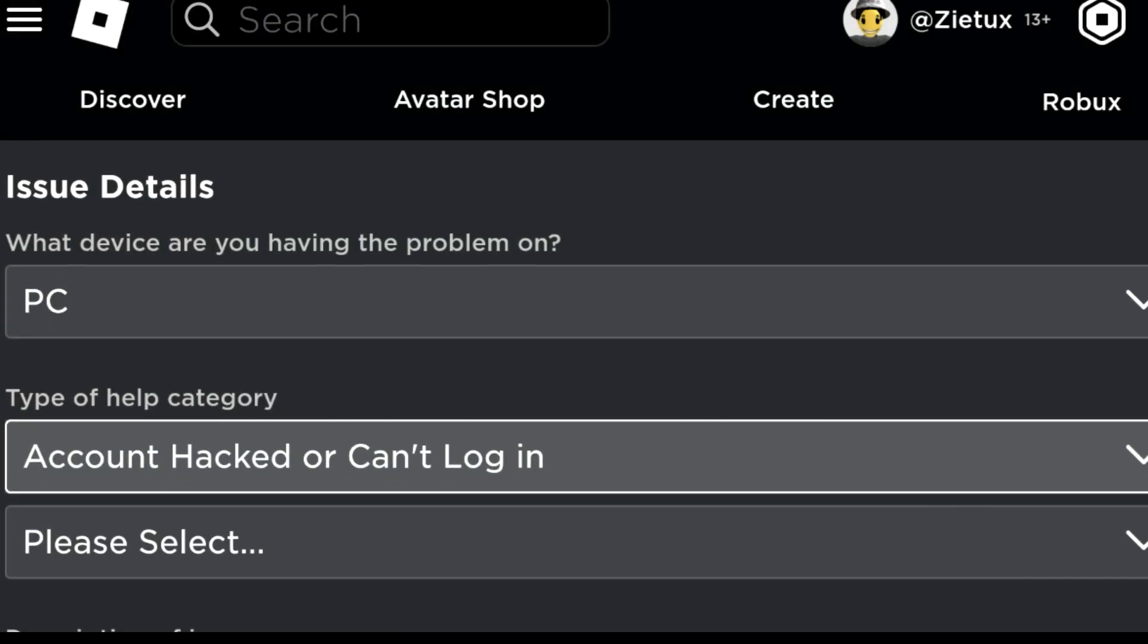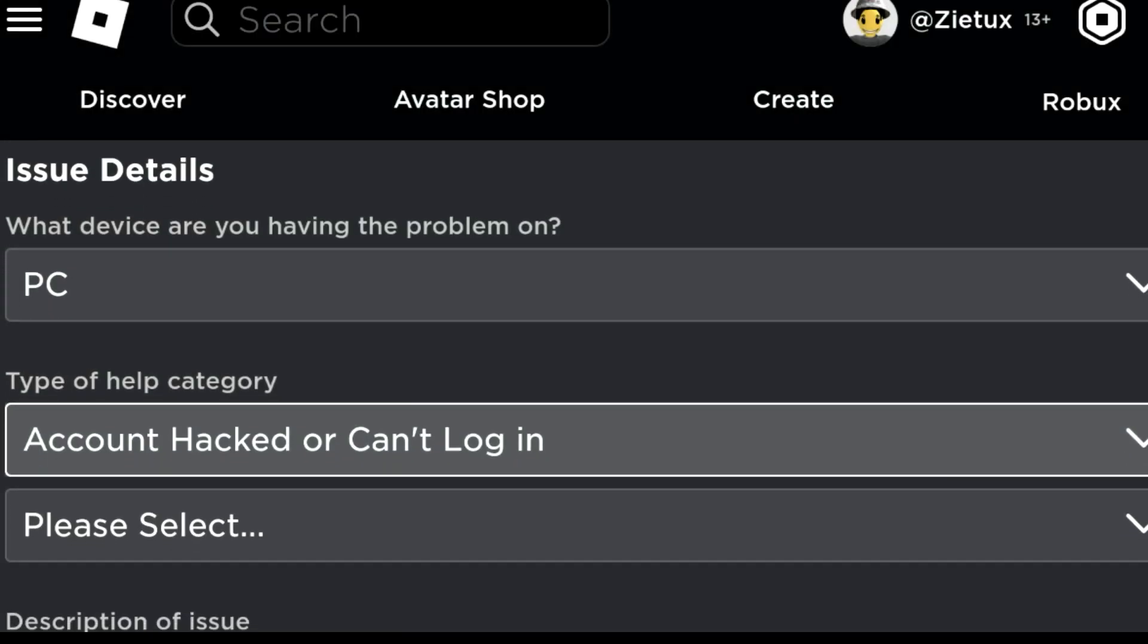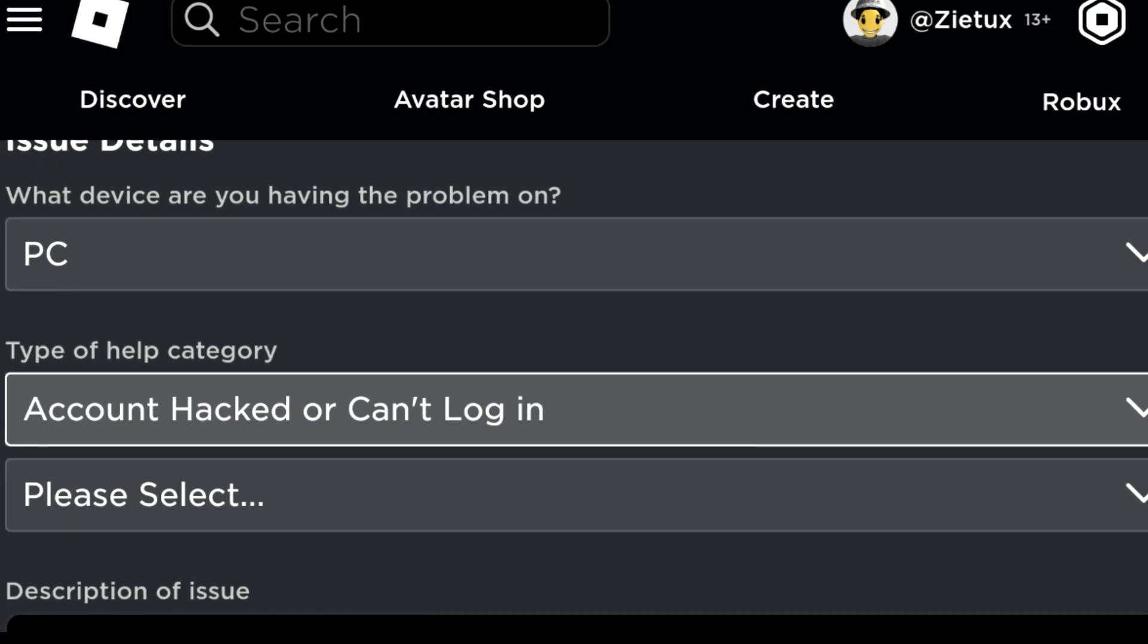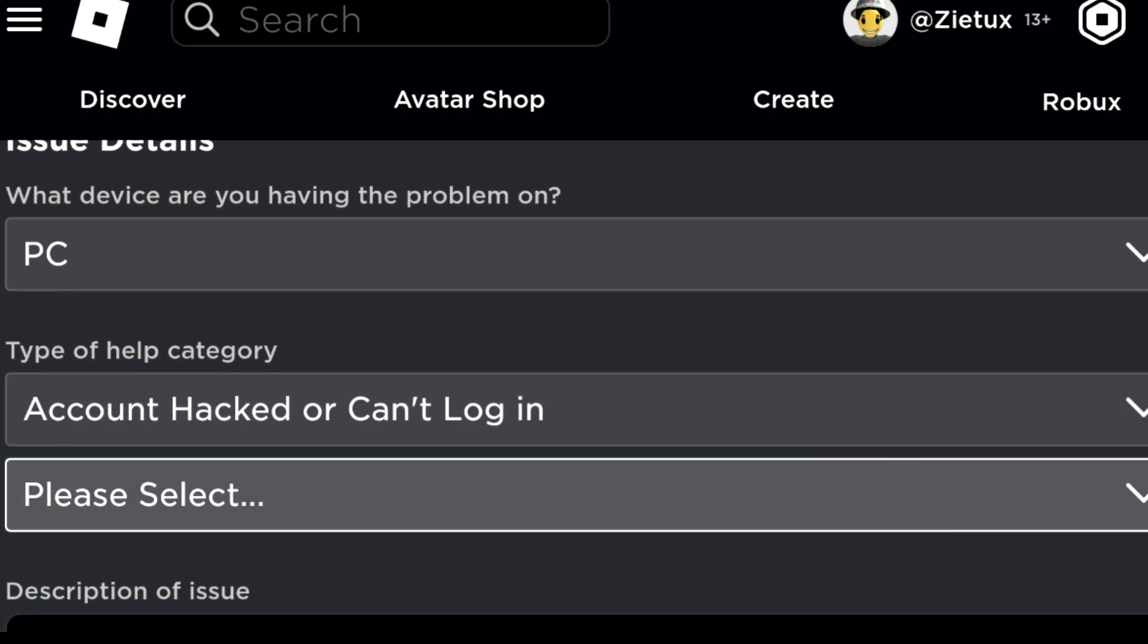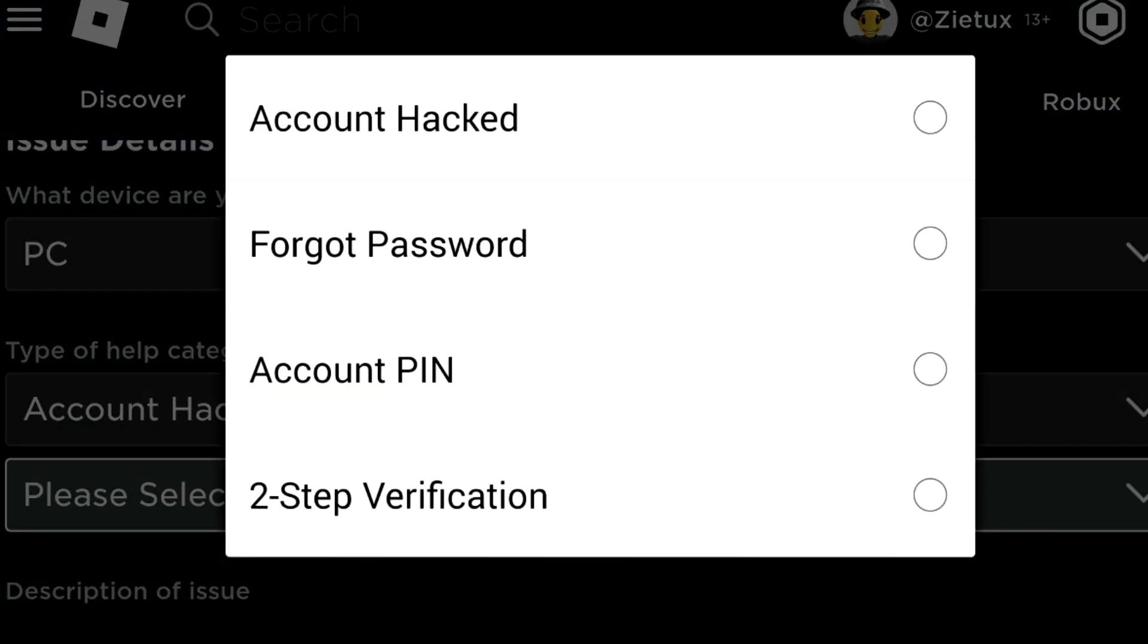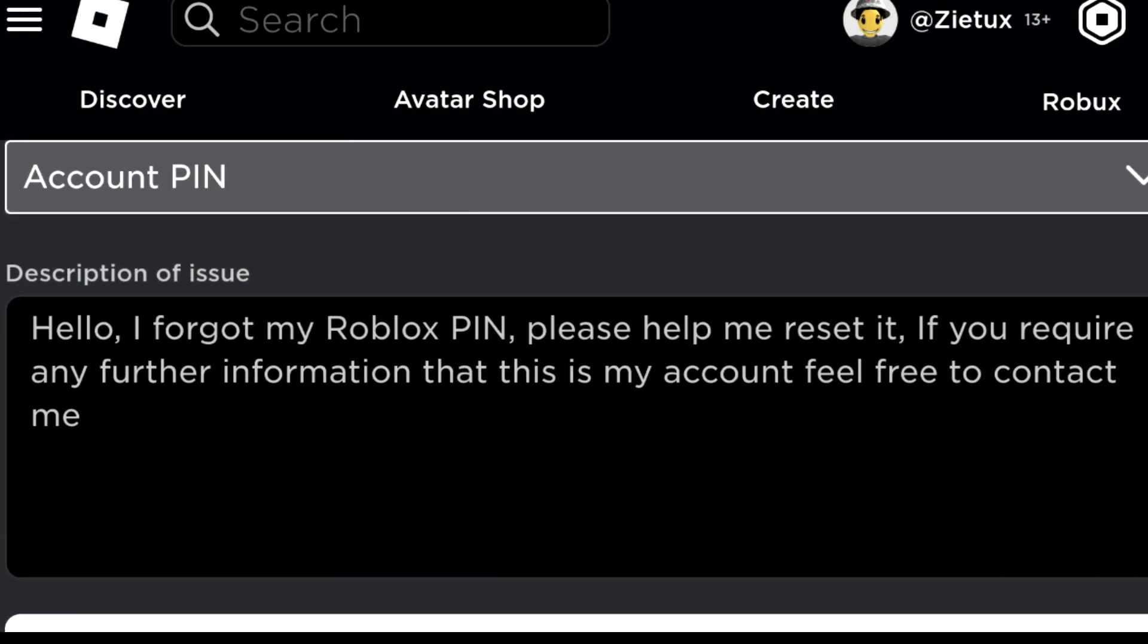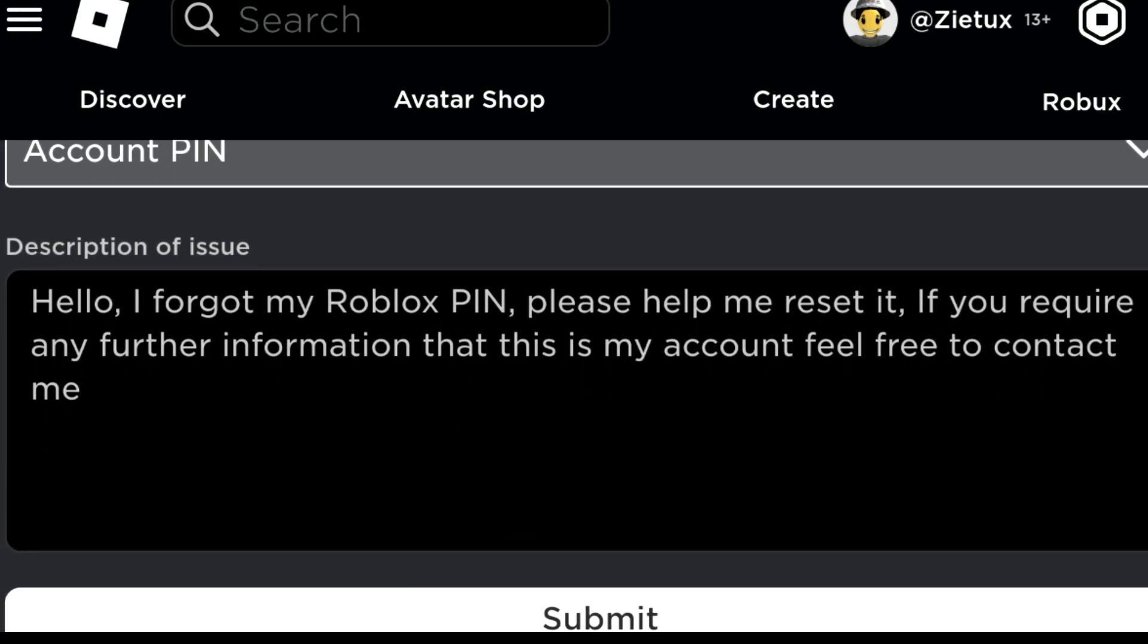After clicking on Account hacked or can't login, as you see it provided something new down here. Let's click on Account PIN. After clicking on Account PIN, let's try scrolling down. As you see the information is entered very well successfully.